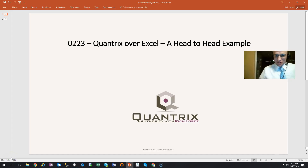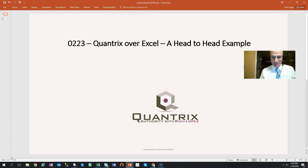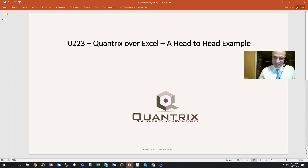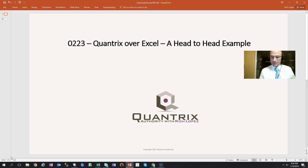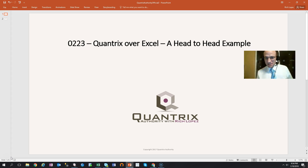Hey, welcome back to another netcast. I'm Rich Lopez, Quantrix Authority. Fantastic that you joined me today for episode number 223, Quantrix Over Excel All the Time — this is a head-to-head example. I absolutely love Quantrix, and this is why. Way back when I was starting with Quantrix, I had a great manager who introduced me to it, and his goal was to start doing everything in Quantrix, even day-to-day tasks. That goal has always stuck with me, and I hope you'll make it your goal to default to Quantrix and stay out of that lesser program, also known as Excel.